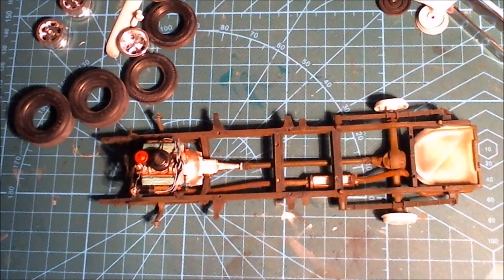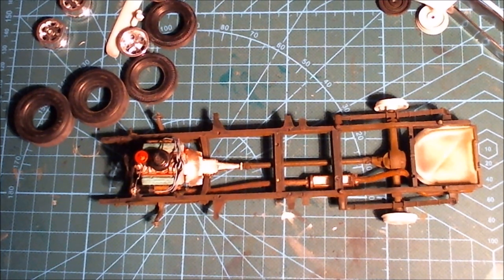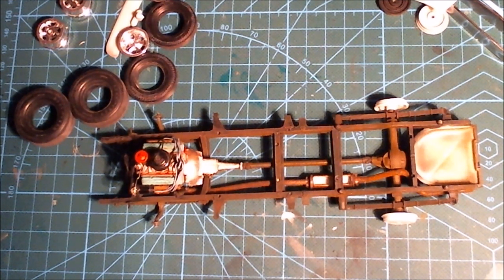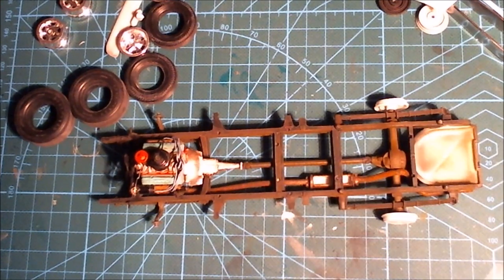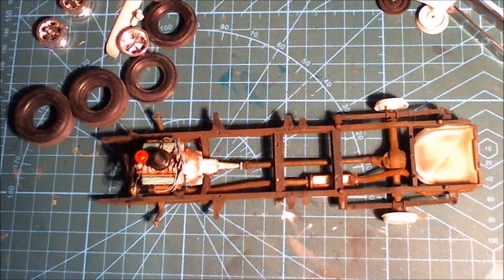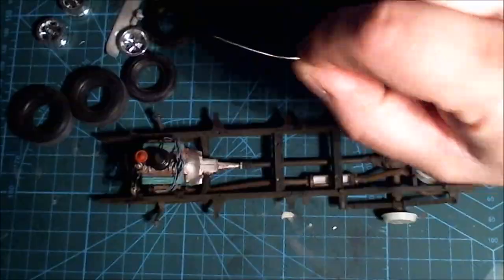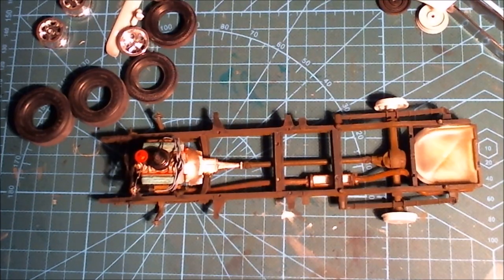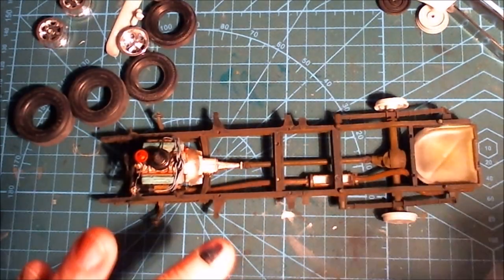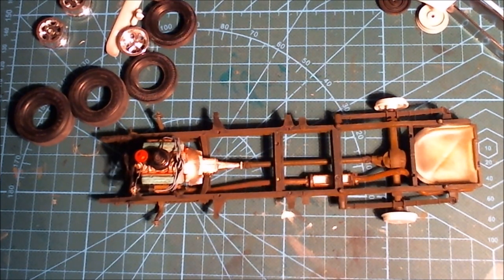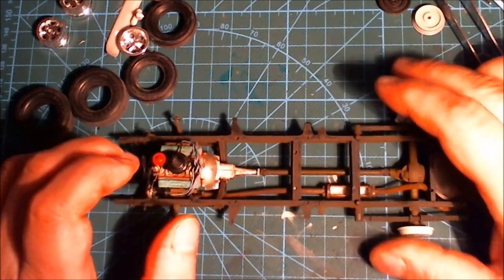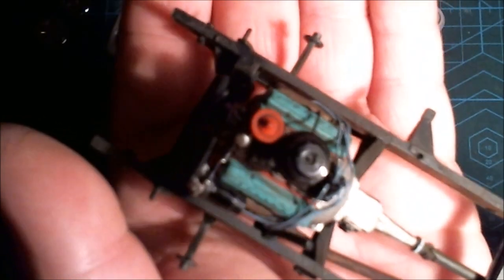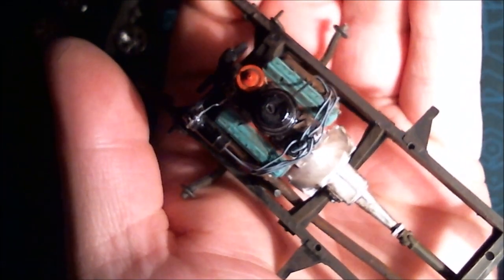Yeah, so a quick sit rep here. A couple of nights spent on this already. The florist wire for the ignition cables proved to be a bit too hard to make all the tiny little accurate bends.